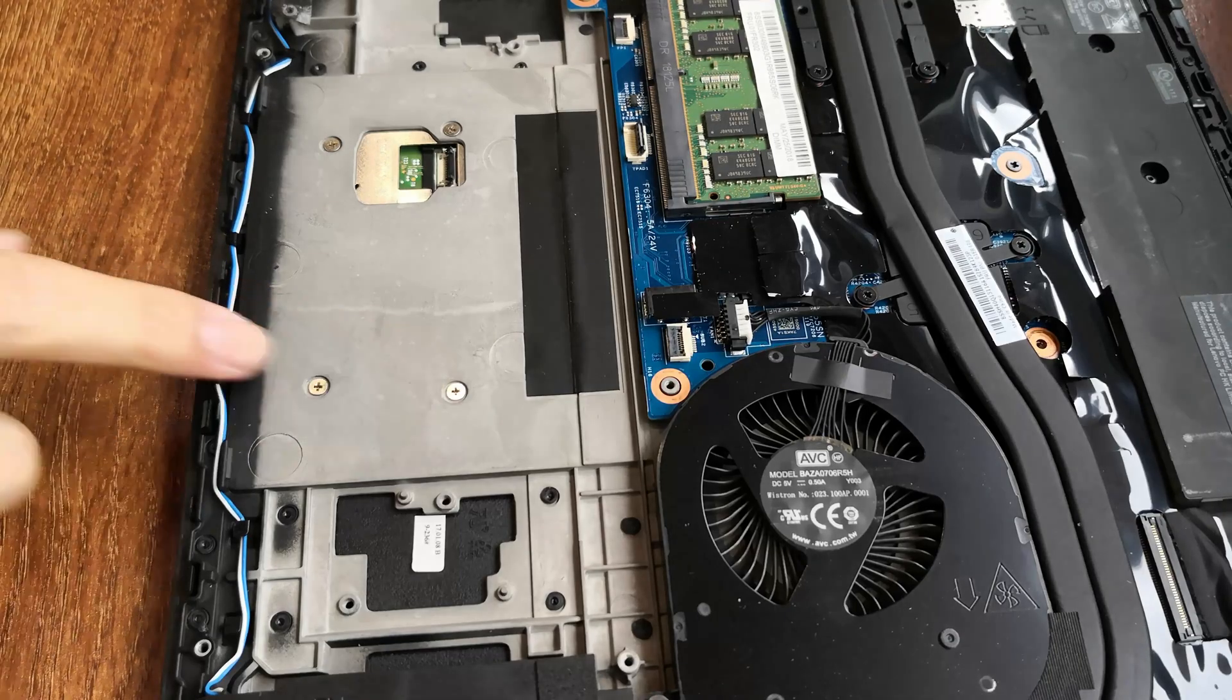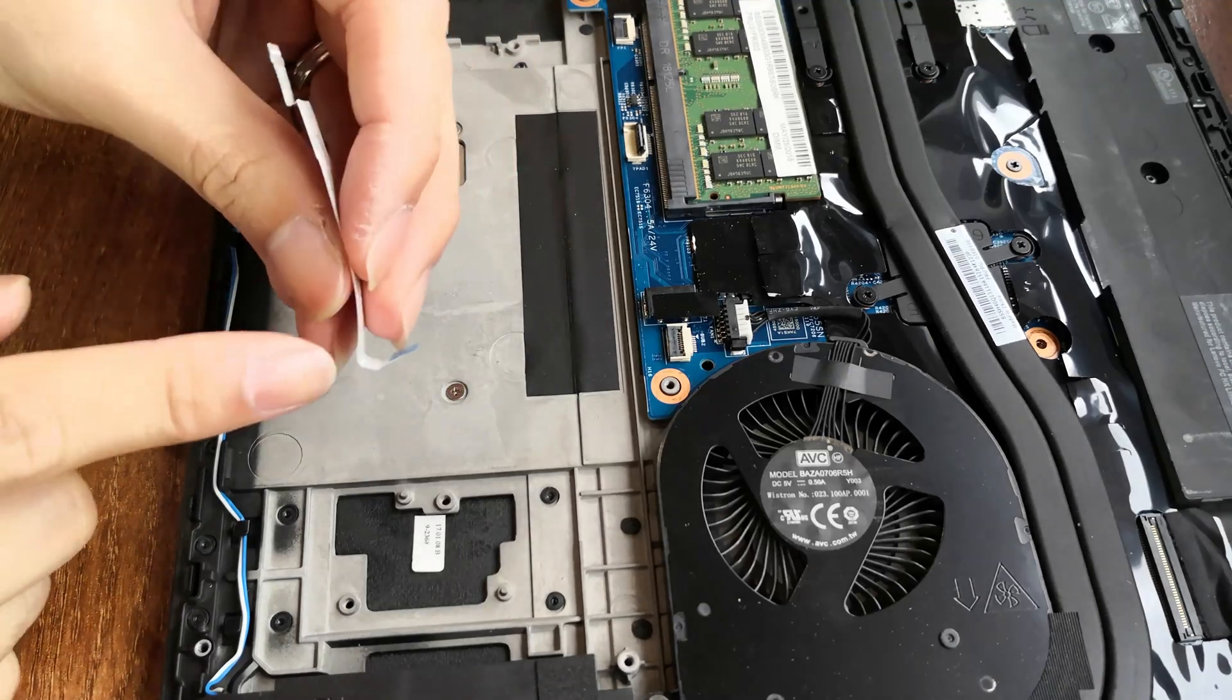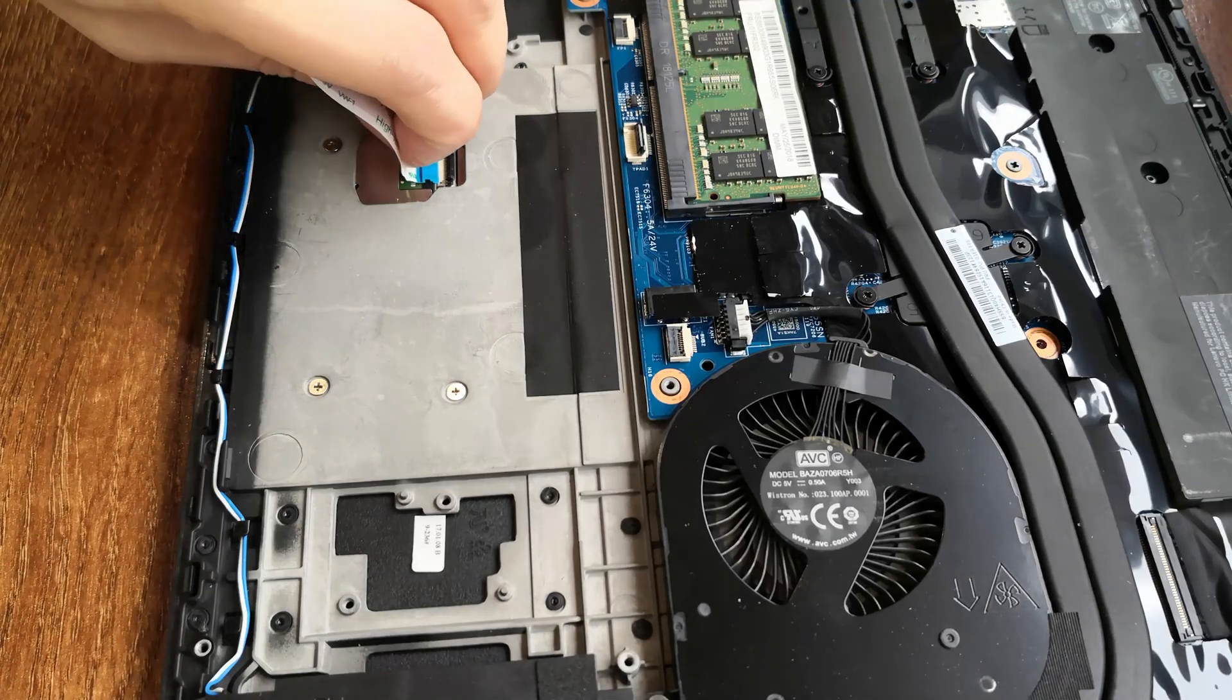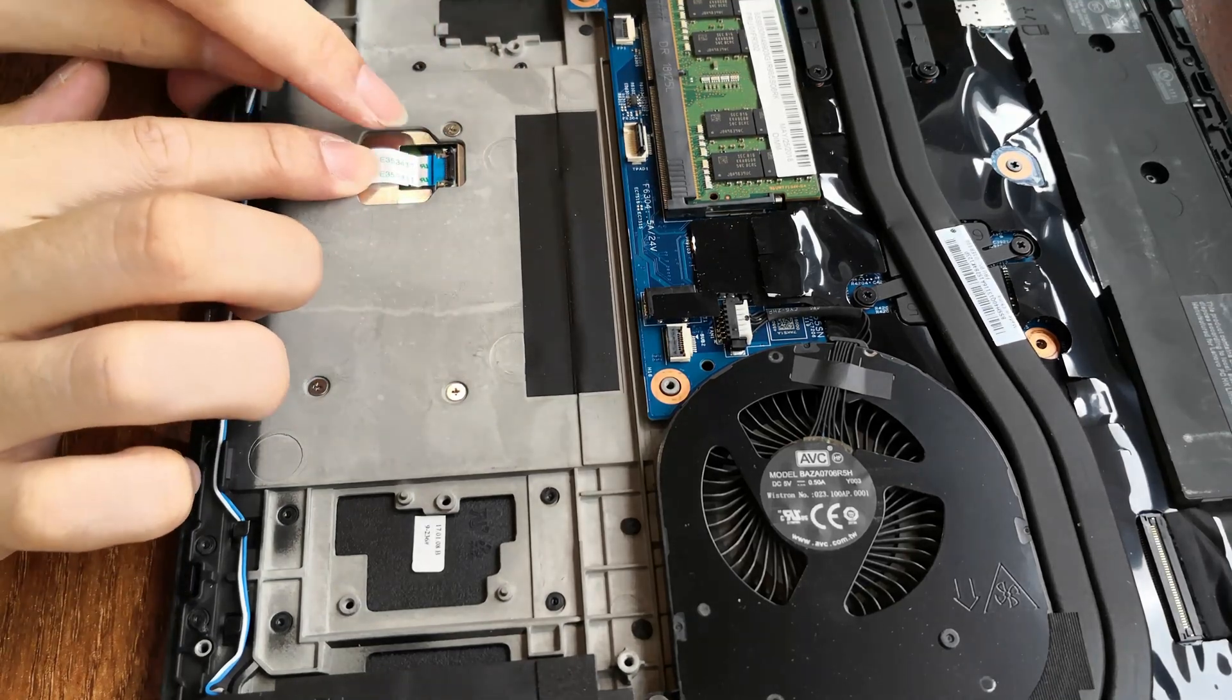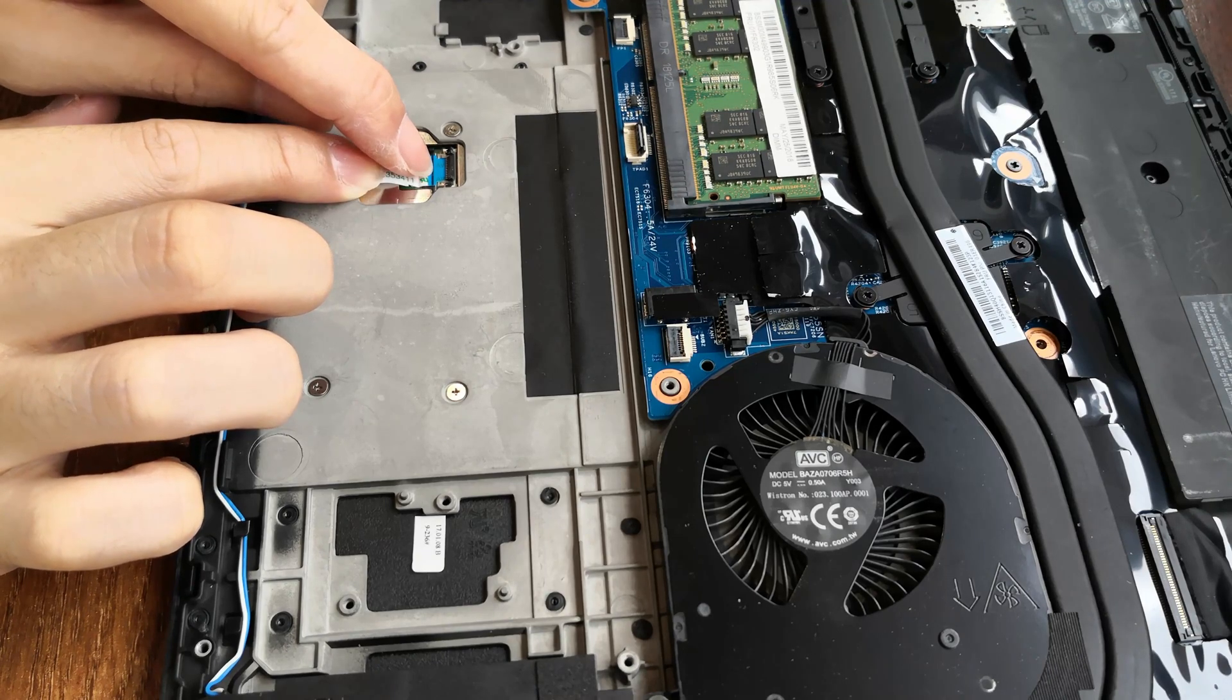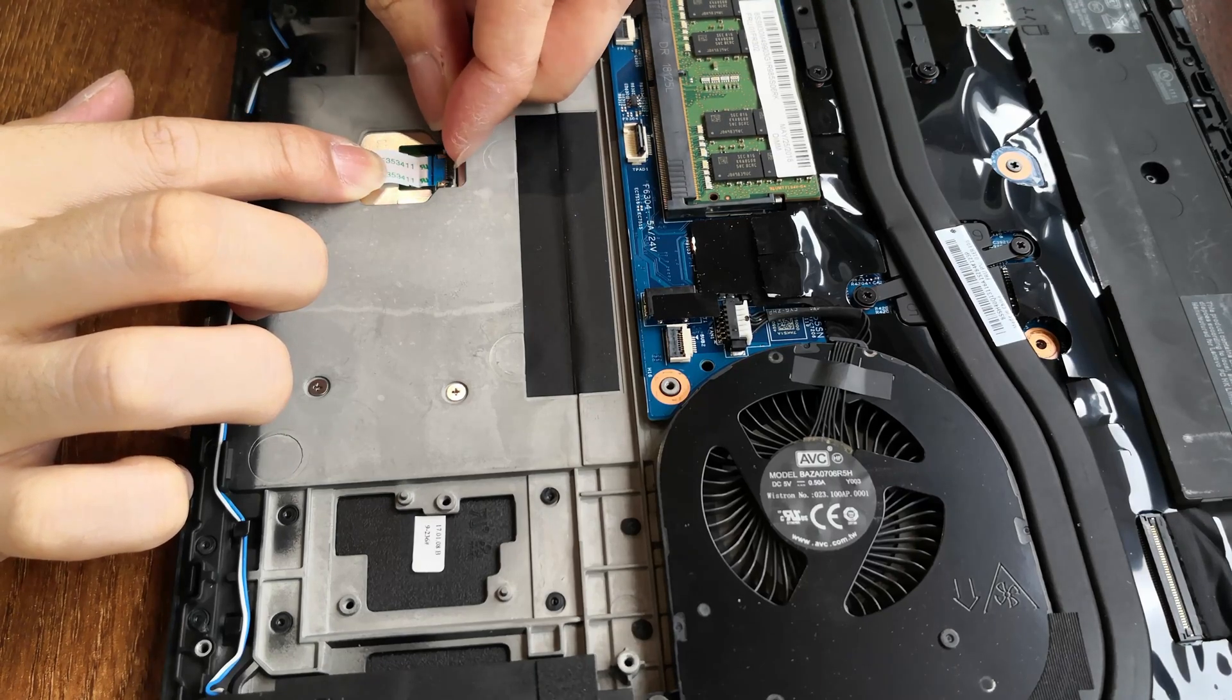Once all four screws have been reinstalled, you can proceed with reinstalling the trackpad cable. So start with the side that goes in the trackpad itself. Slip this side of the cable in. There's a black line on the cable and a white line on the motherboard to help align the cable. Once the two lines are aligned, you can go ahead and lock this down.